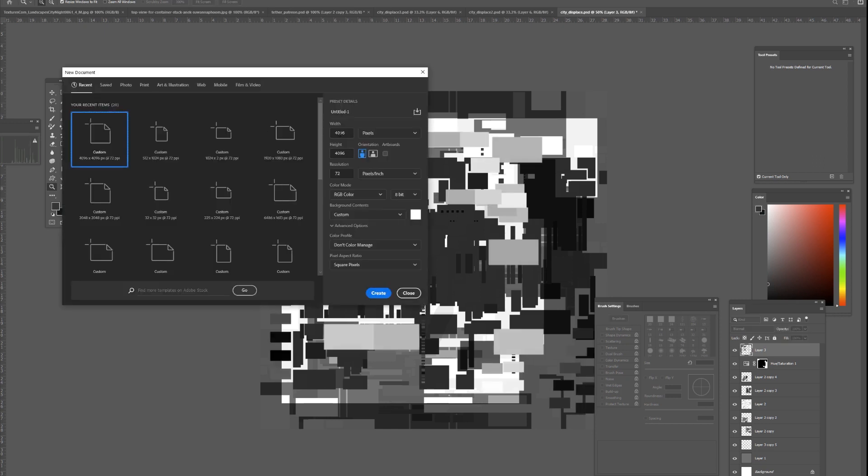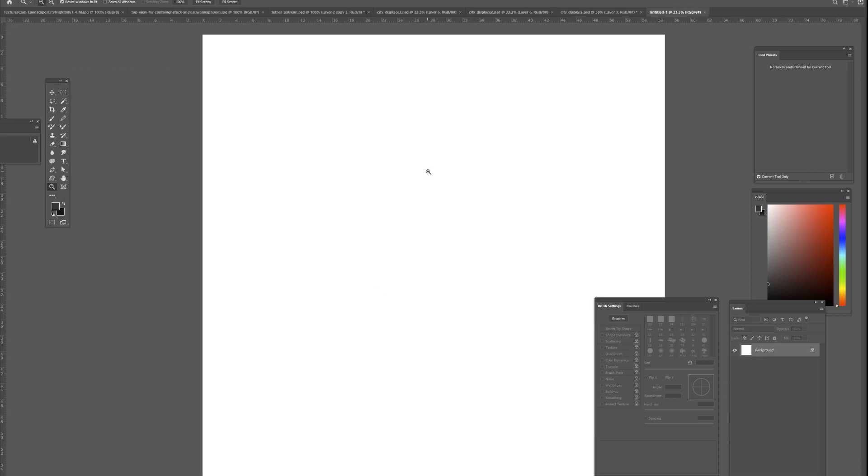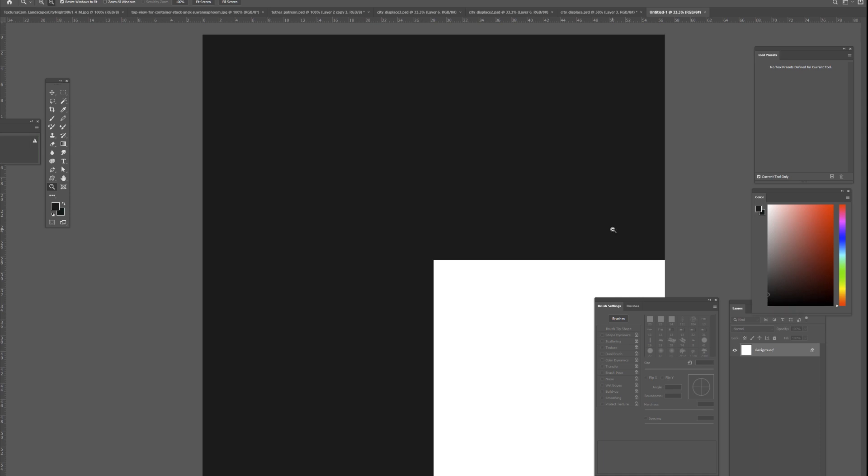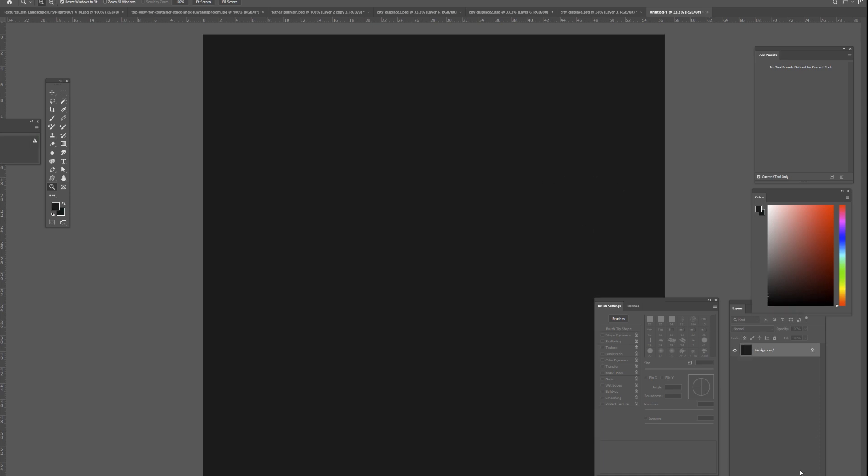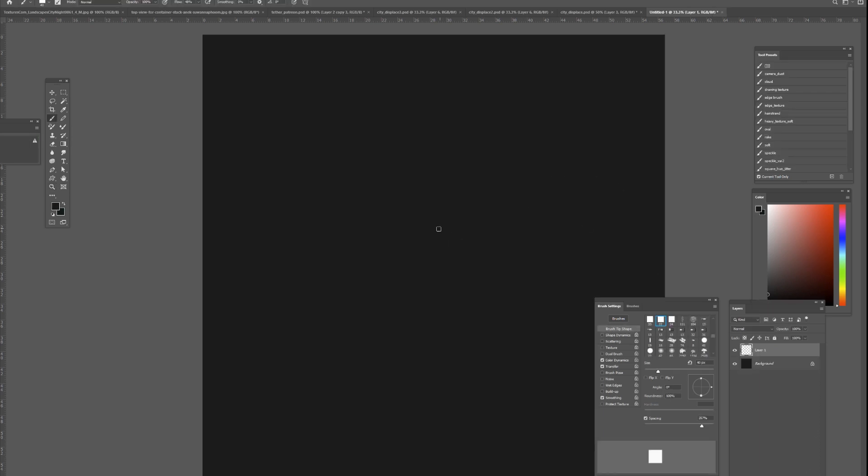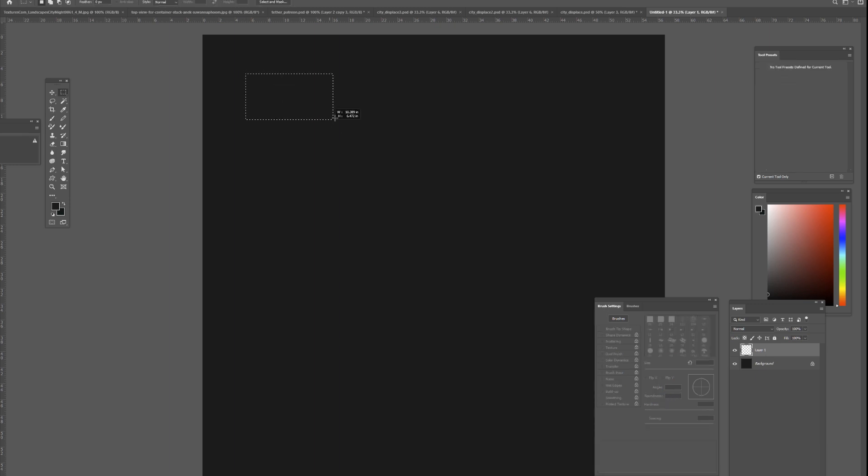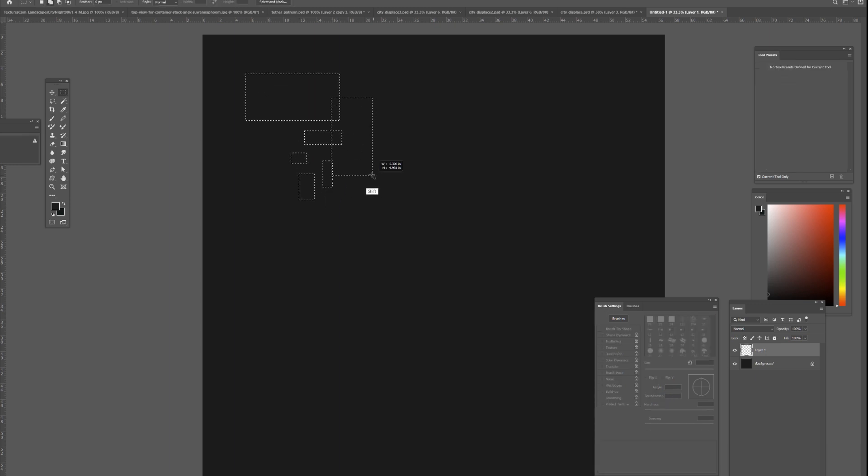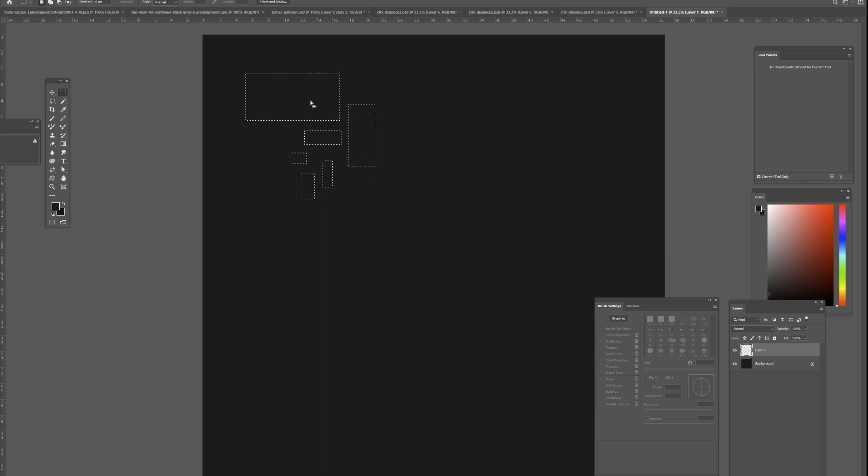First, you make a displacement map. This is roughly how the displacement map should look like. To make one, you create a new file. I make mine at 4096 by 4096, so 4K by 4K. First I fill it with a gray color, and then I create a square brush or you could even just use the marquee selection and marquee a ton of shapes.